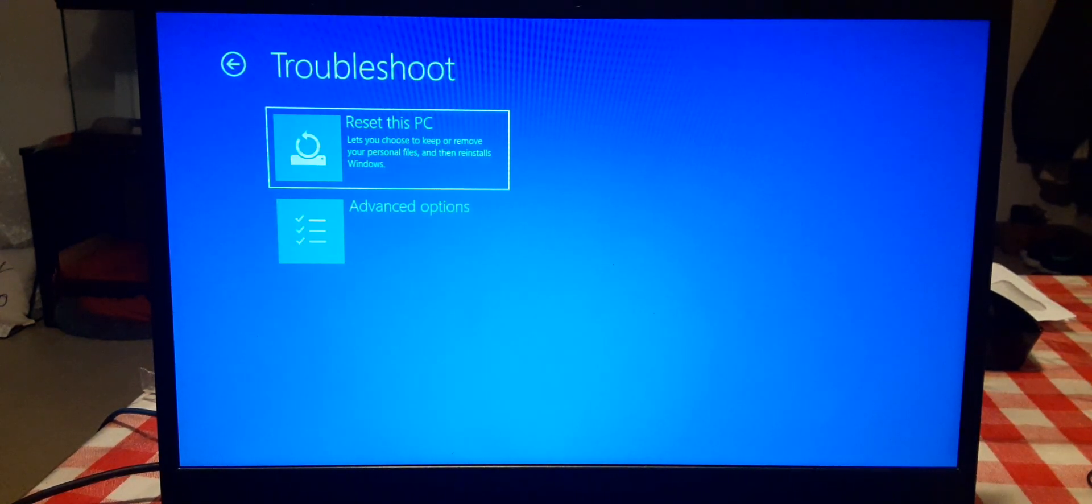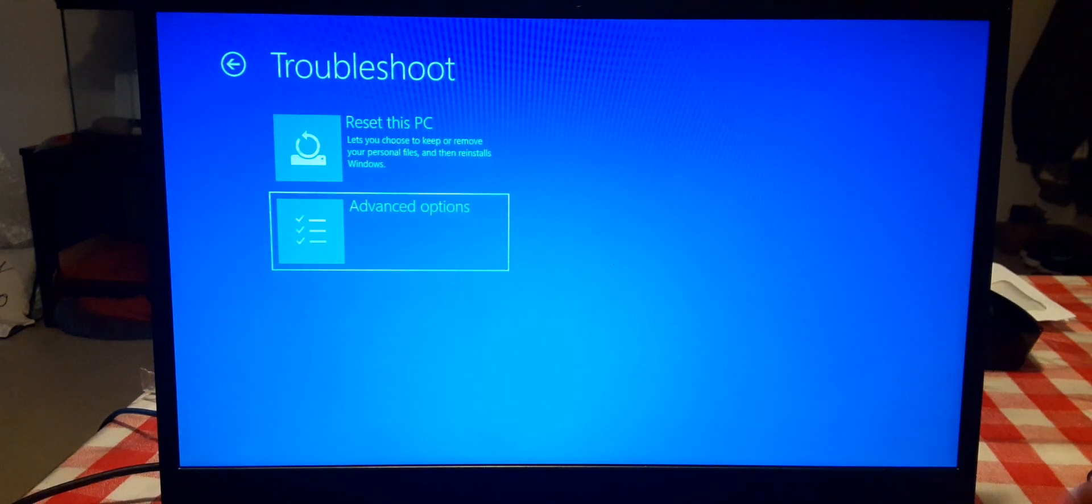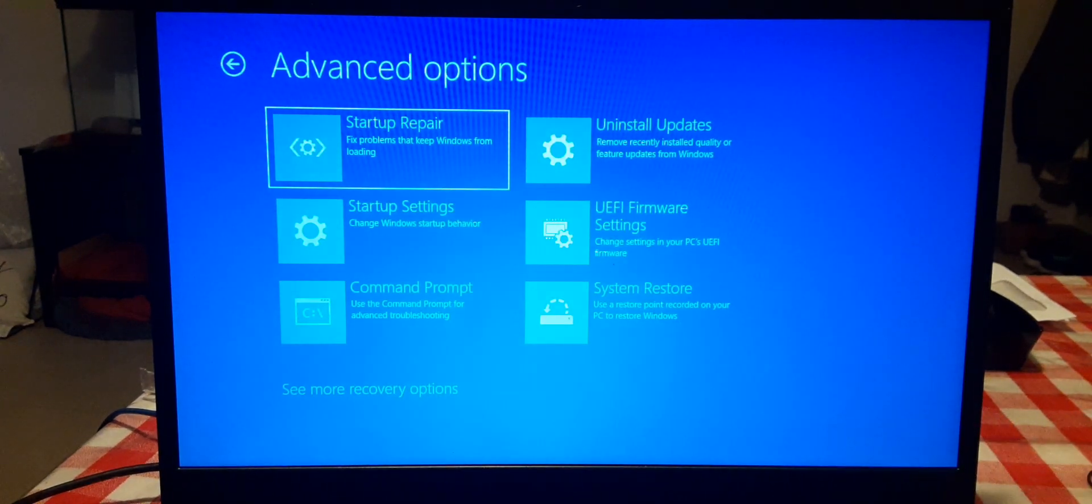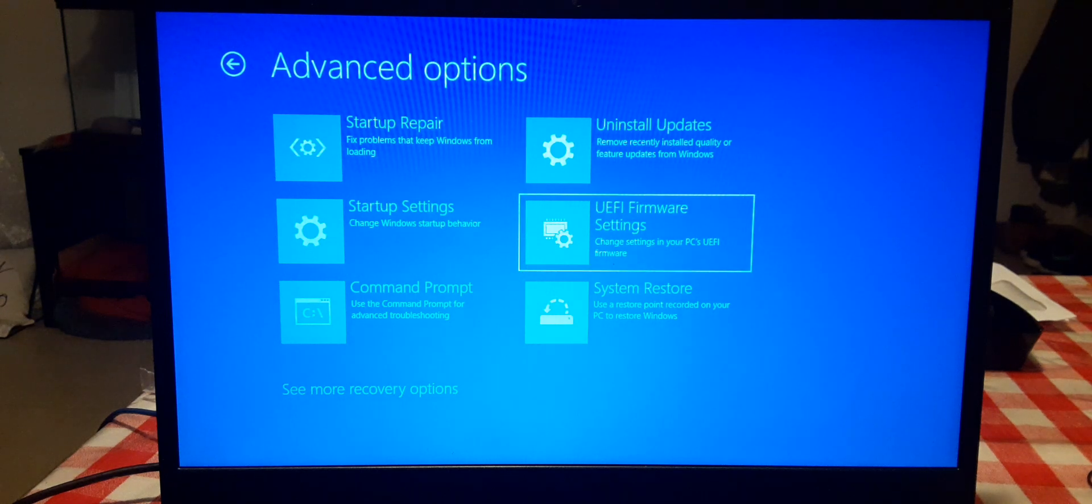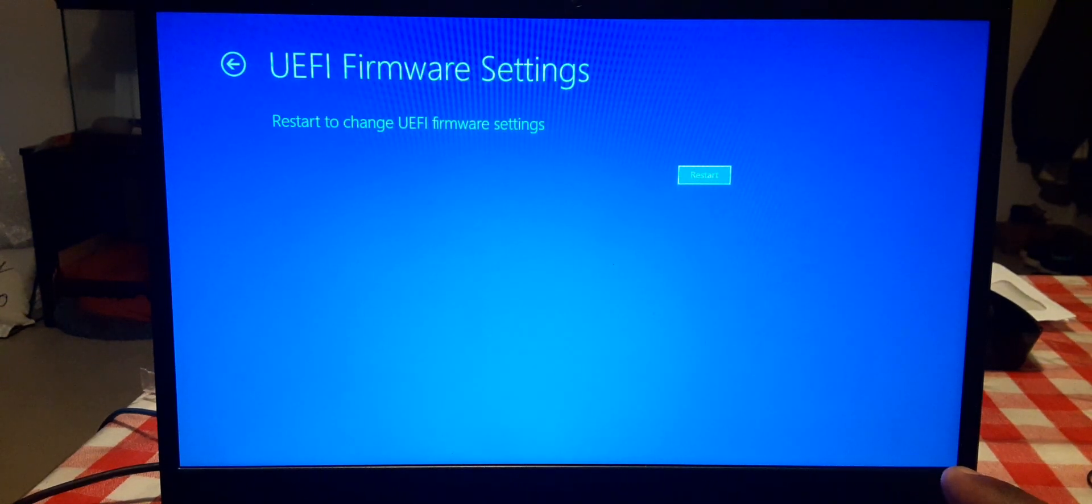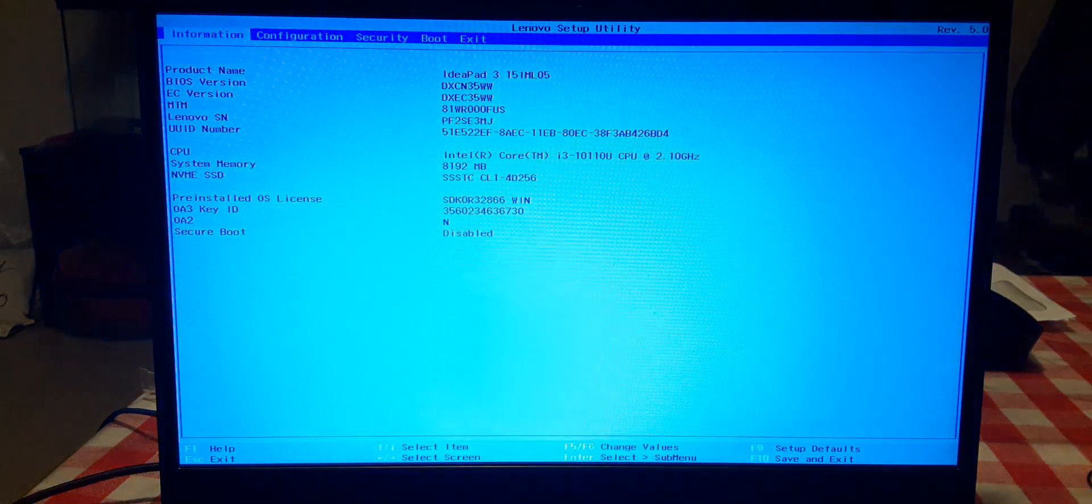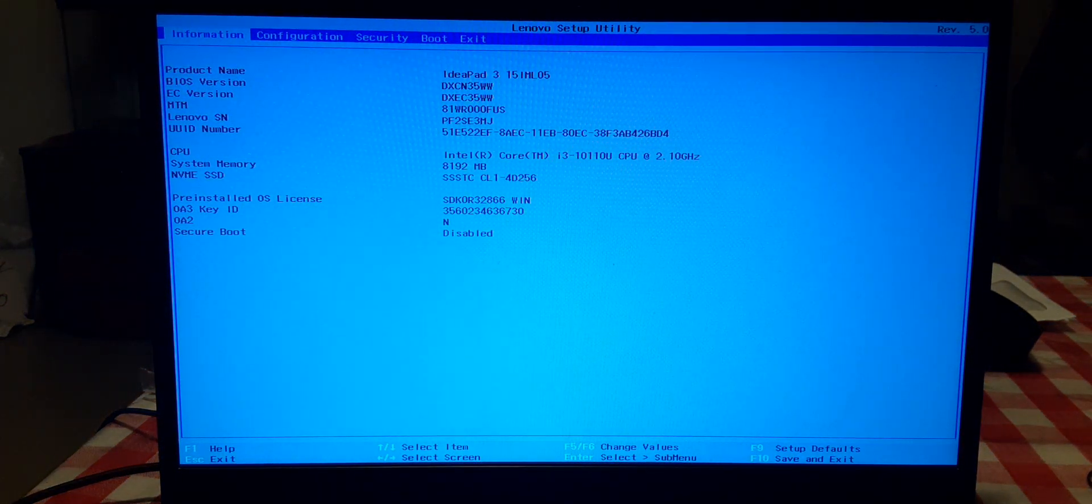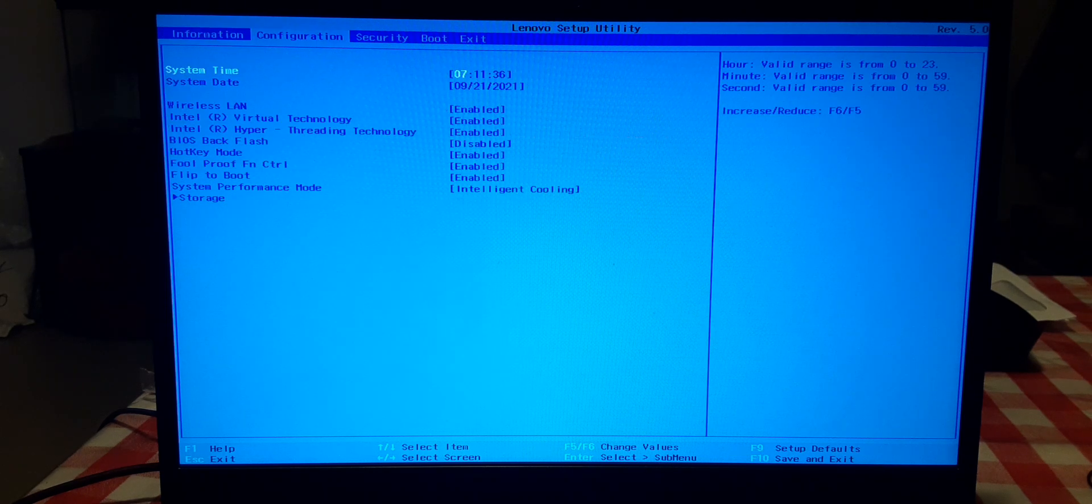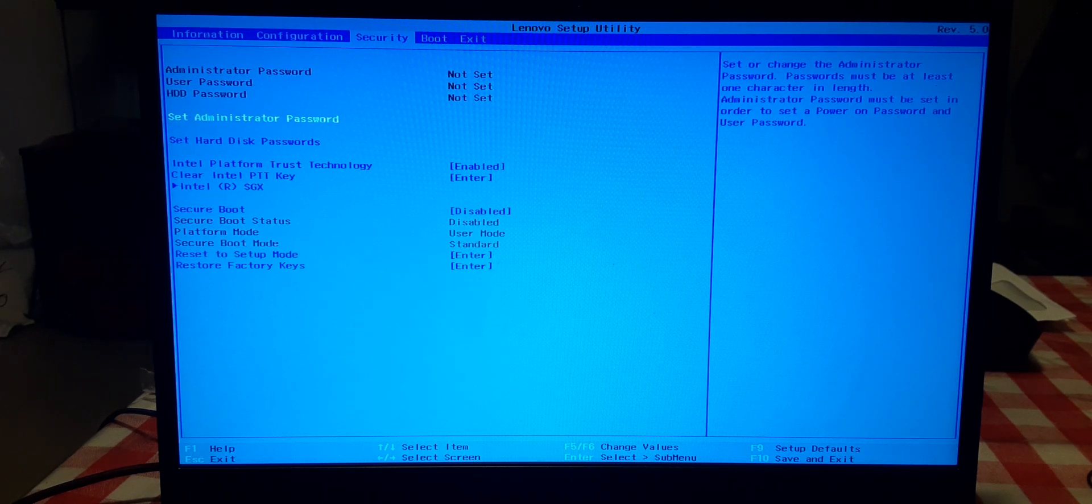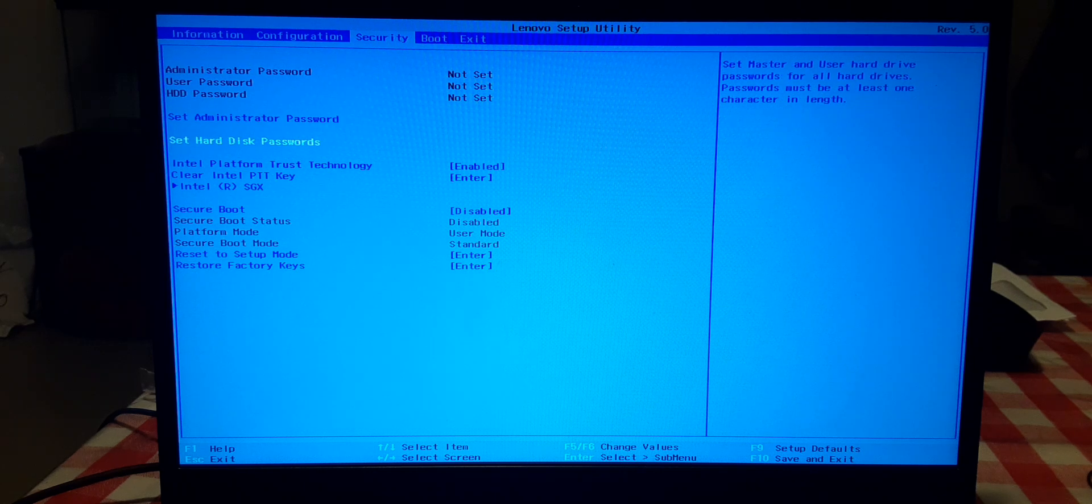Now go down to troubleshoot, click advanced options and choose UEFI firmware, and click restart.